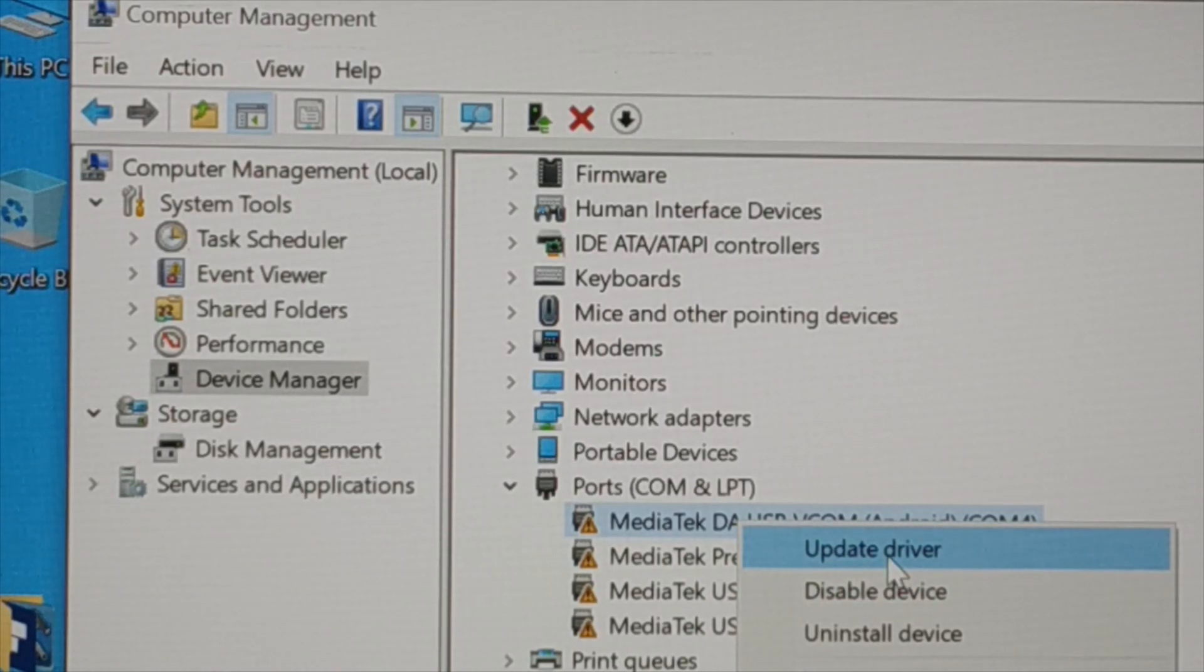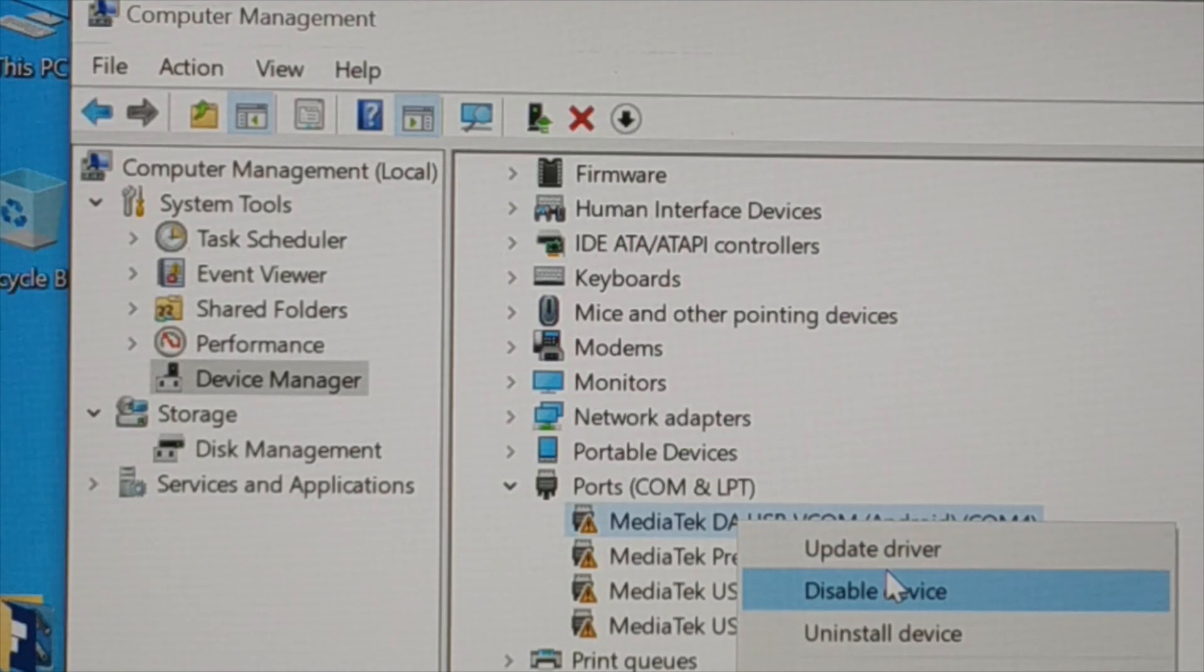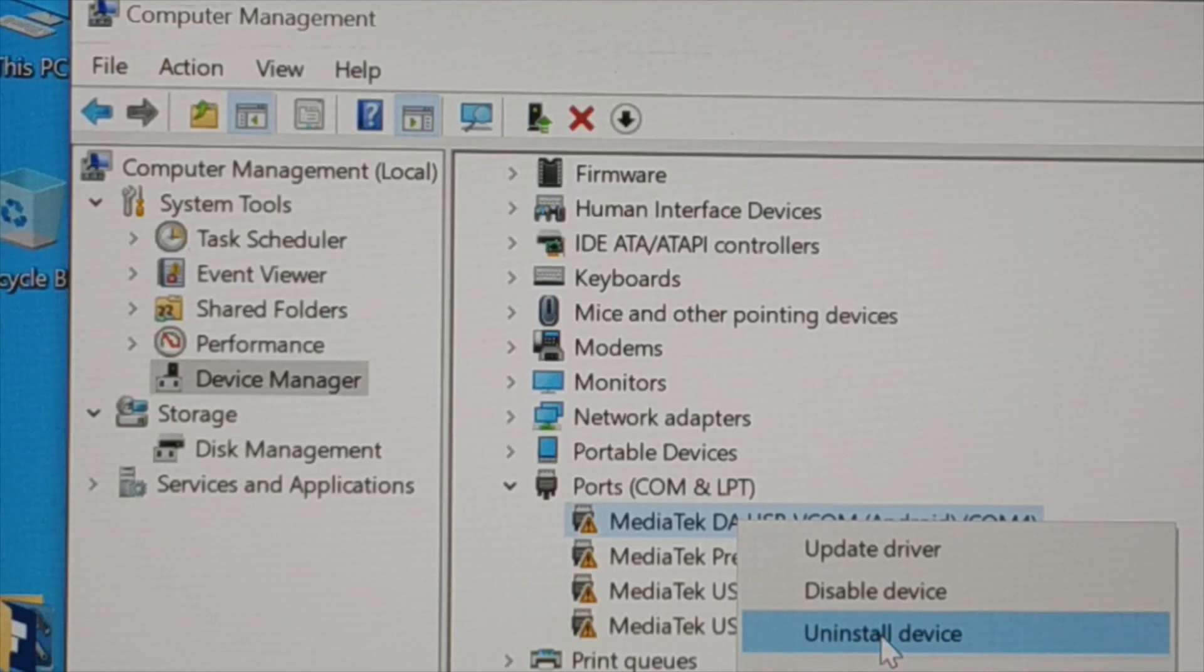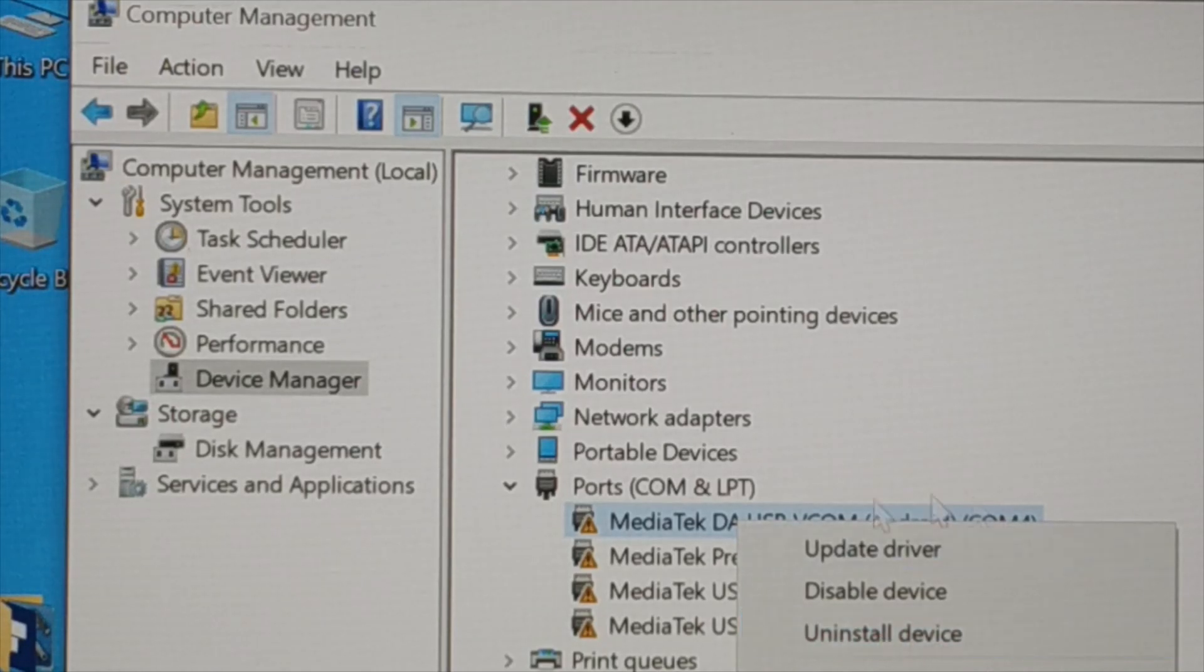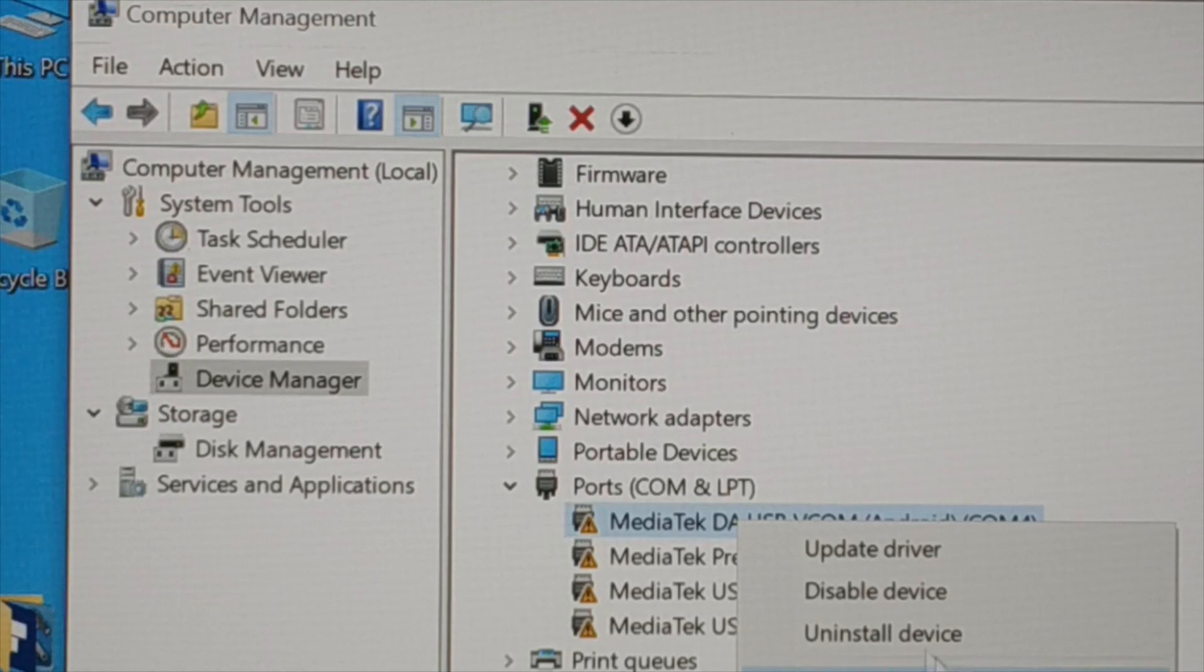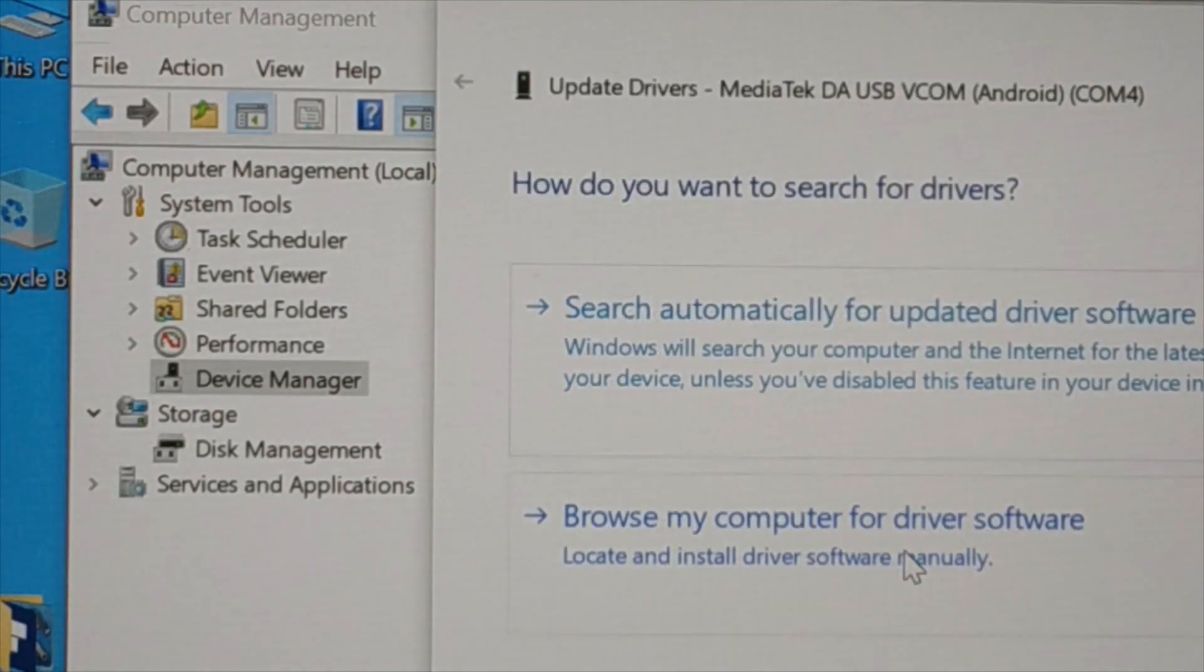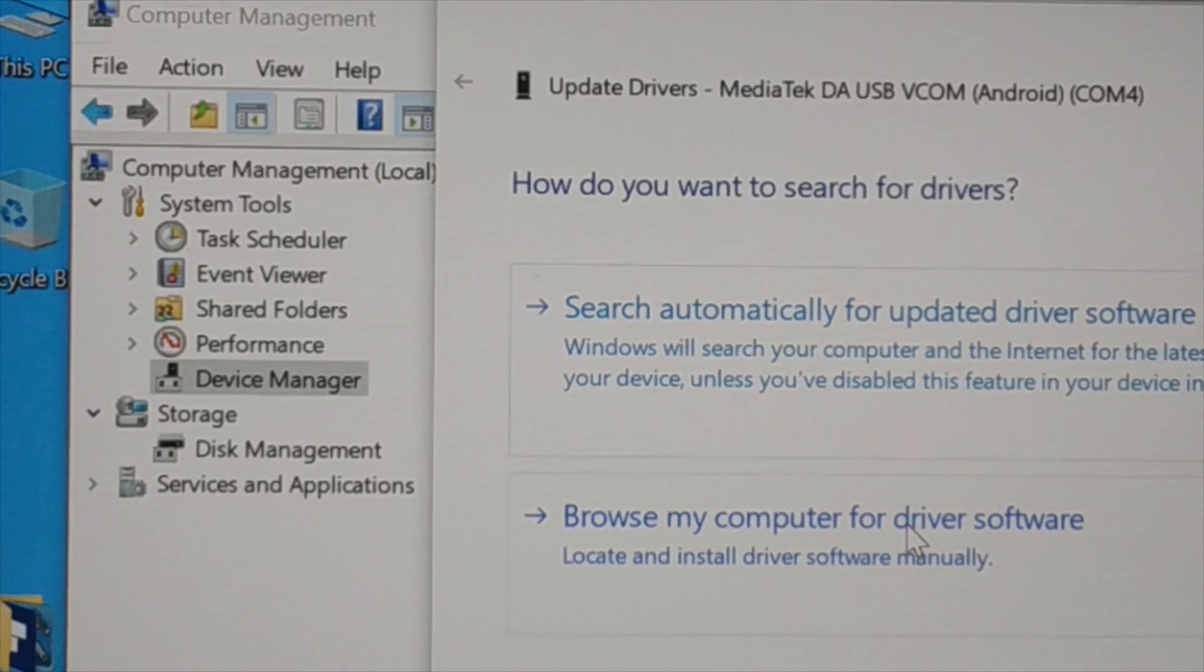Some of the drivers automatically install when you restart your PC - that is default driver. Some of the drivers that you have installed manually from outside, you can uninstall and from wherever you have installed manually, you can install it manually back again. So this was the third step: first step, second step, third step.